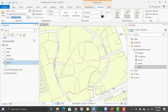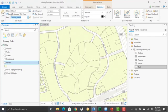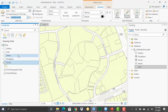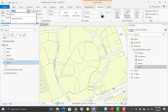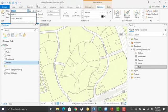A couple of things have to be done for the labels to turn on. You'll want to make sure that this checkbox for labeling features in this class is turned on. Every layer in your table of contents can have multiple label classes. Every layer is going to have at least one label class called class one.